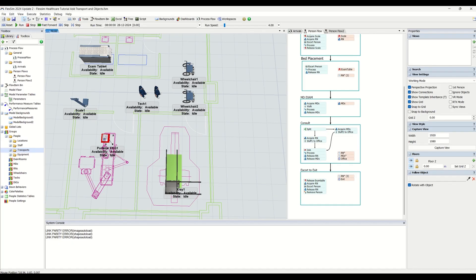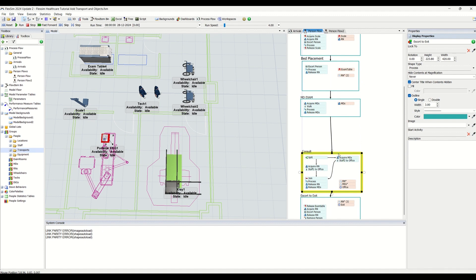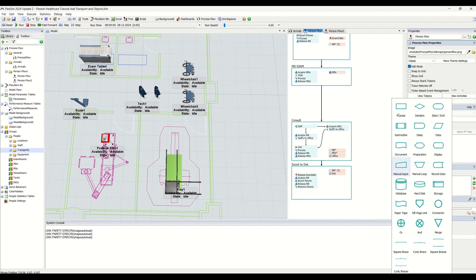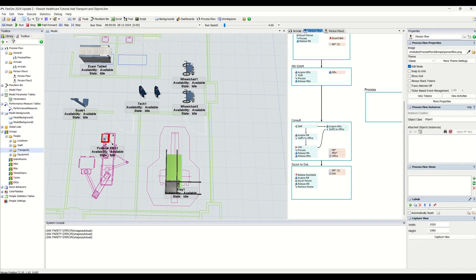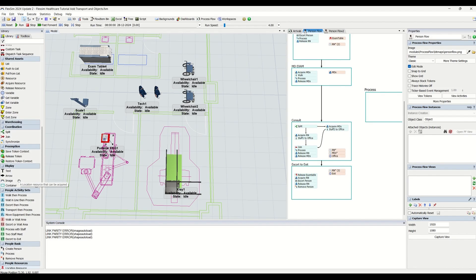We are going to draw a new box — a new container — between the Consult and Escort Exit steps. After MD examination it should go to the processing treatment. We created a container, and if you see in the healthcare library you can see all these different types of sets available.